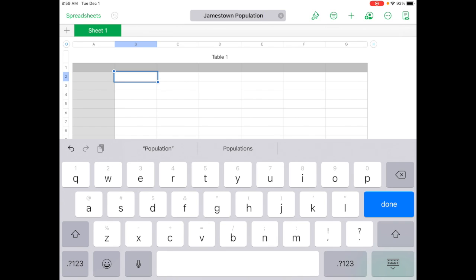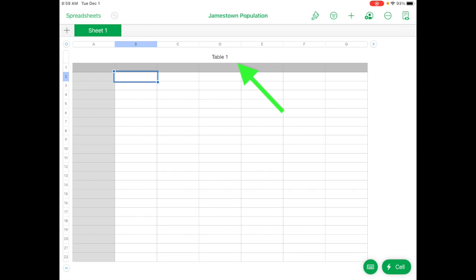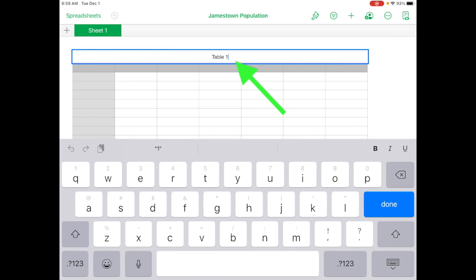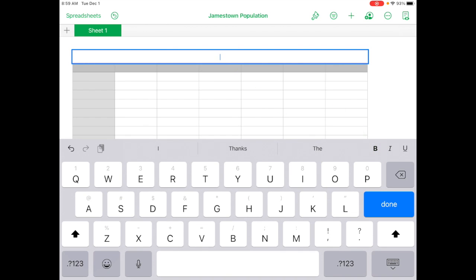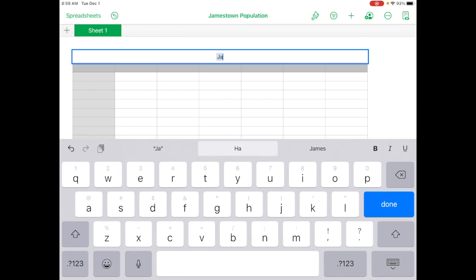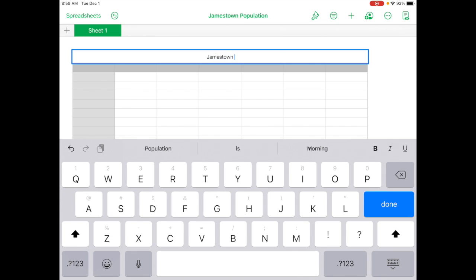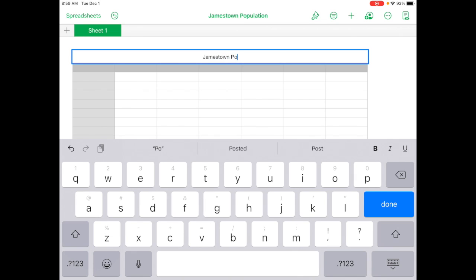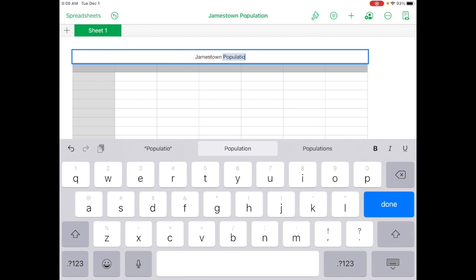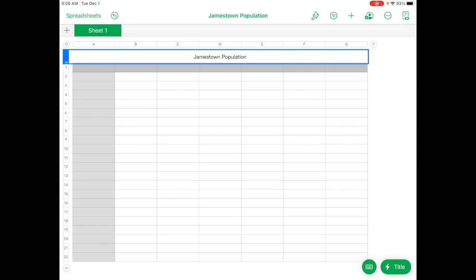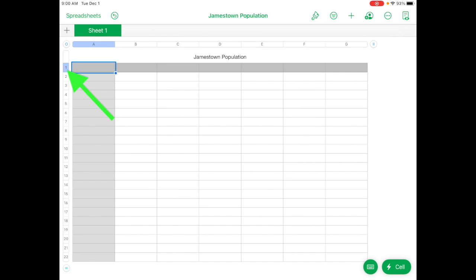All right, so here we are. I would now go ahead and tap on Table 1 and delete that and name that Jamestown population also. They don't have to match. What you want here is the name of what your table is. Now, what you want to do is you want to tap on column A and then row 1, so that's a cell you're in, A1.